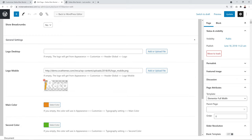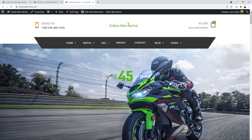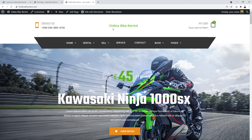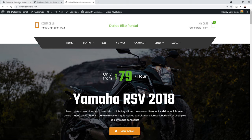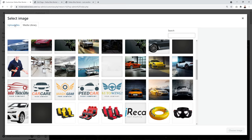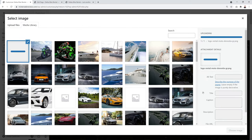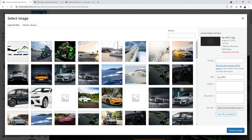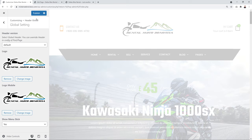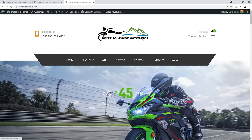To set the logo globally, delete the per-page logo setting. Then go to Global Settings, click 'Add Logo', upload a file, select your logo image, click 'Choose Image', do the same for mobile devices, and click Publish. Refreshing the website shows the new logo displaying at the top.